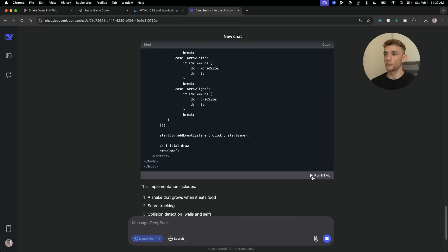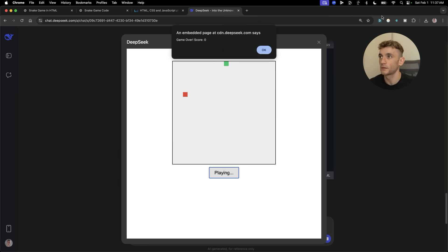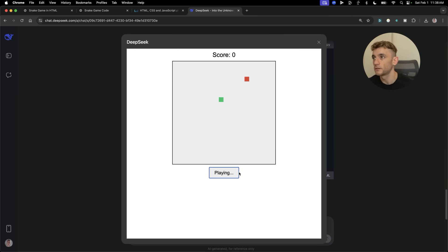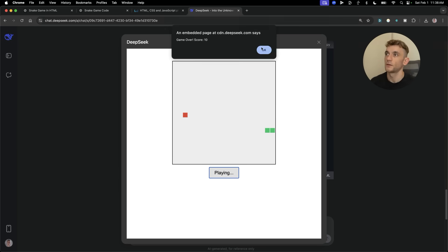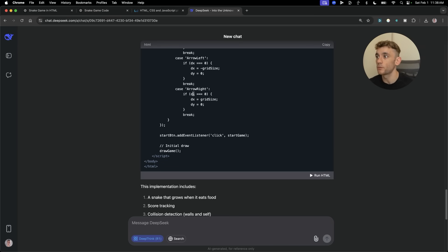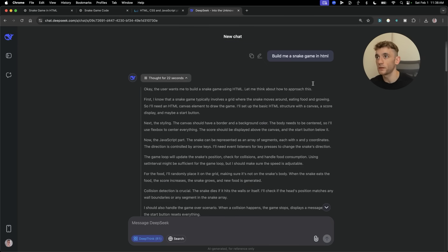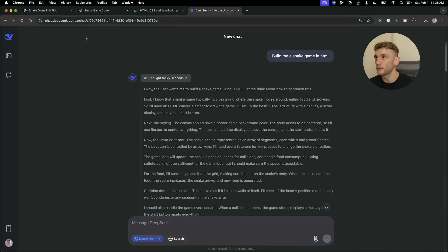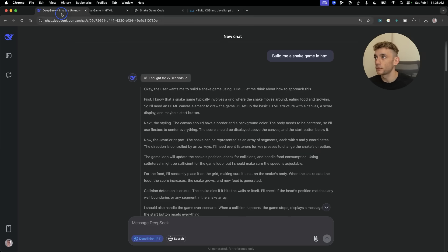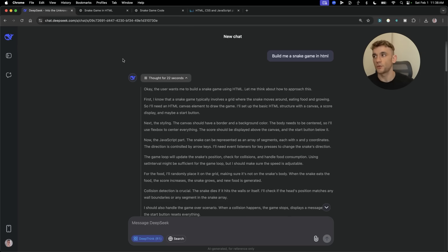We're going to hit run HTML like so, hit start game. And look at that. DeepSeek never lets you down. As you can see, the only AI model that was capable of building the snake game with very simplistic prompts is DeepSeek R1.